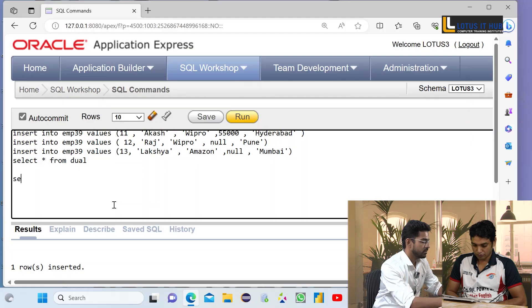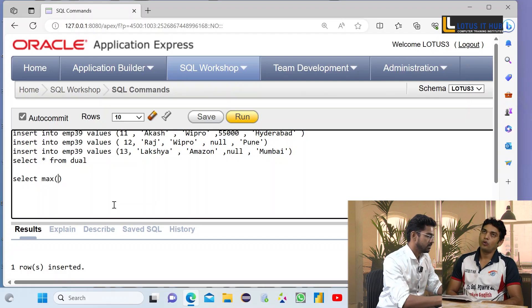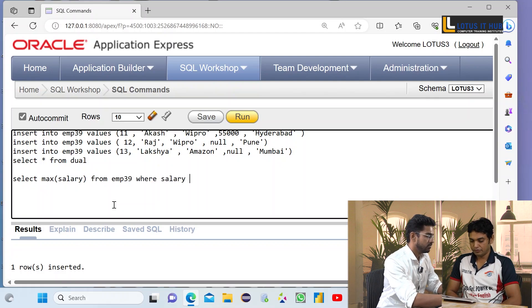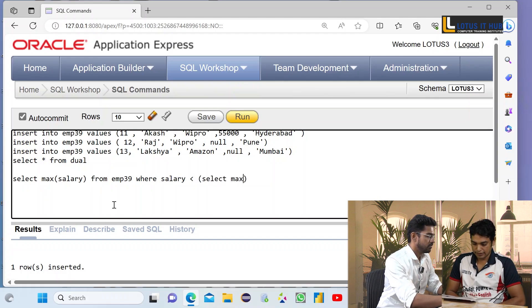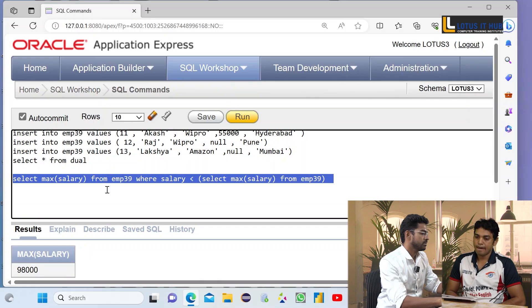How do you find the second maximum salary in a table? We use the MAX function here. The candidate writes the query on their laptop and shows it to the interviewer.